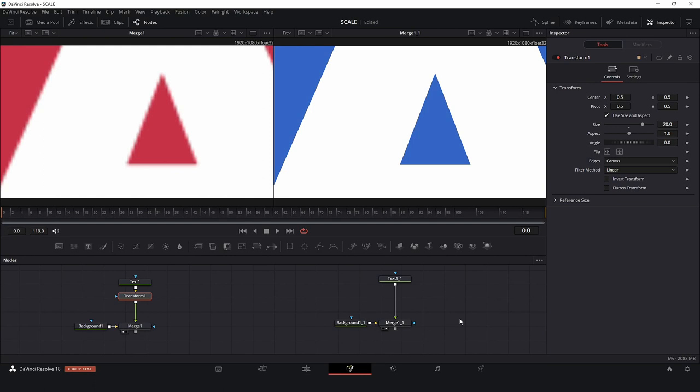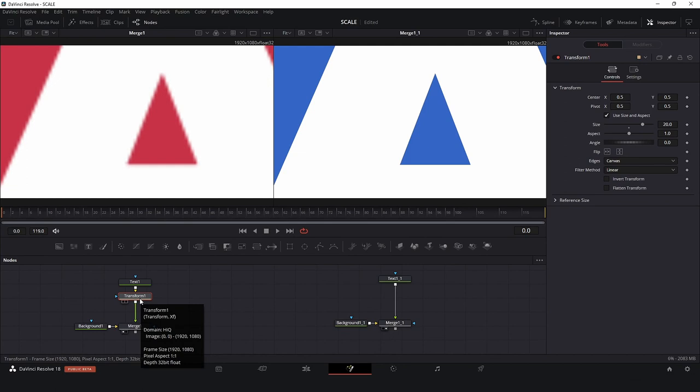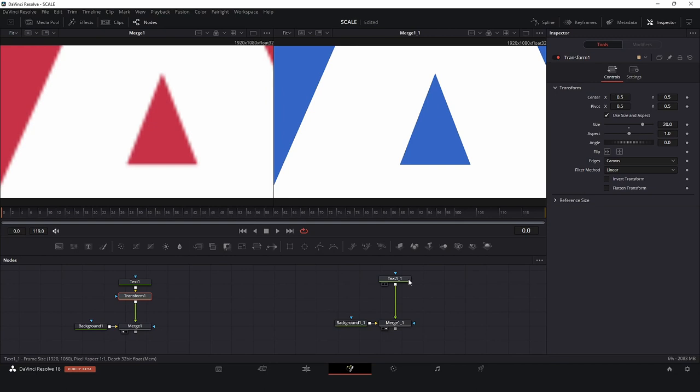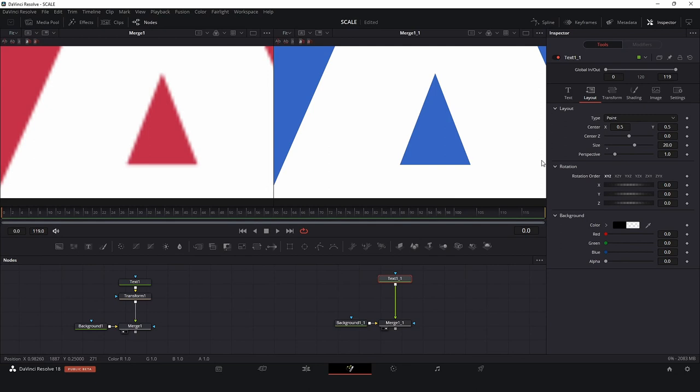Now we can compare. If you use a Transform node, you have these bad results, it's super pixelated. On the other hand, if you go for the Layout tab and use the Size, you have the same result but much better.